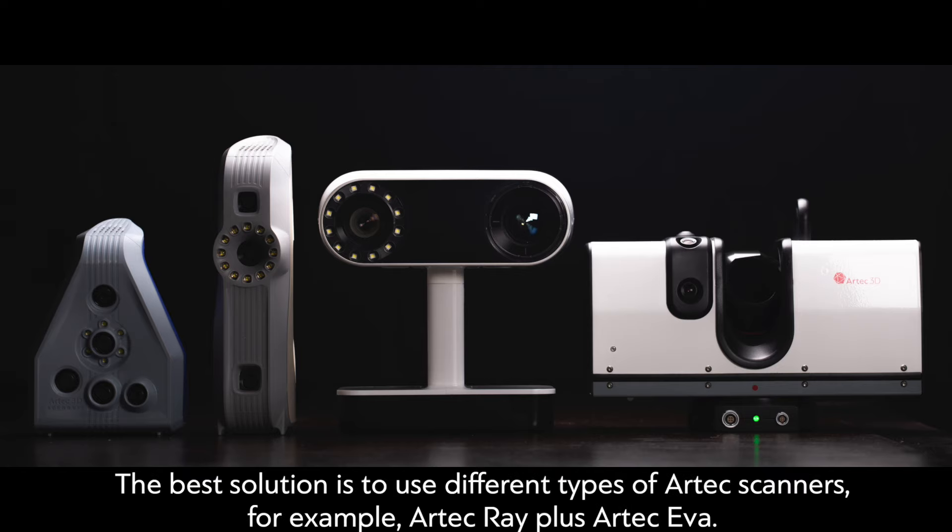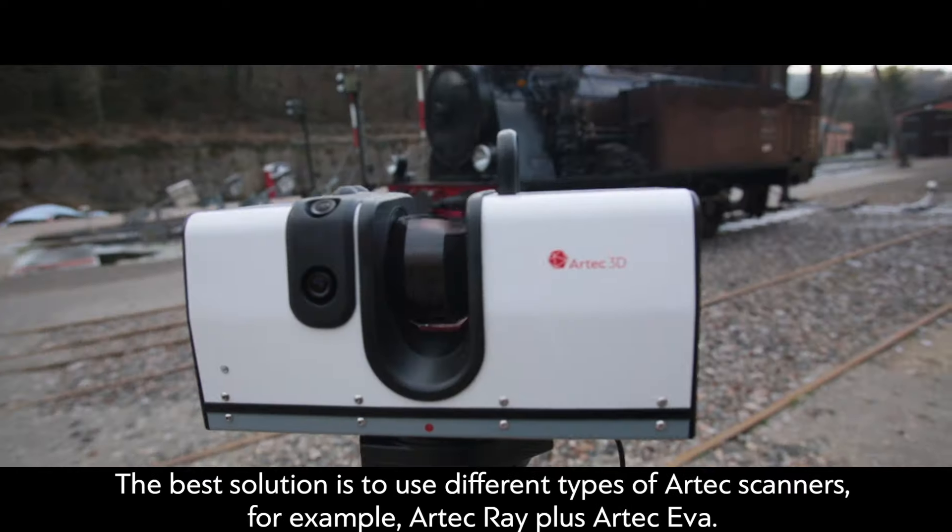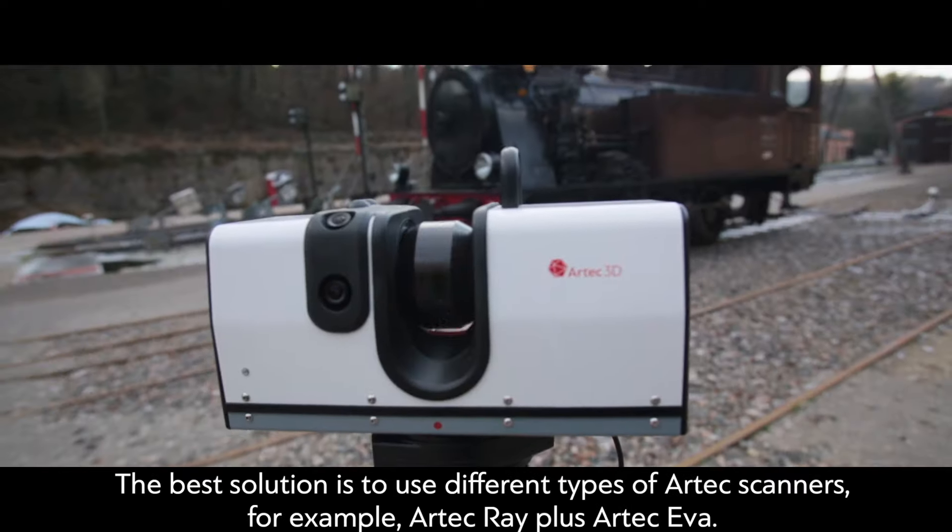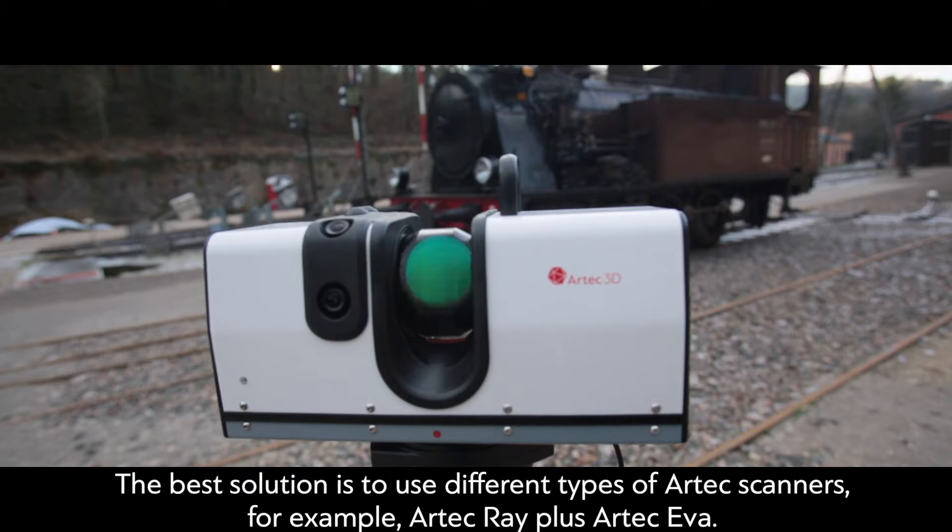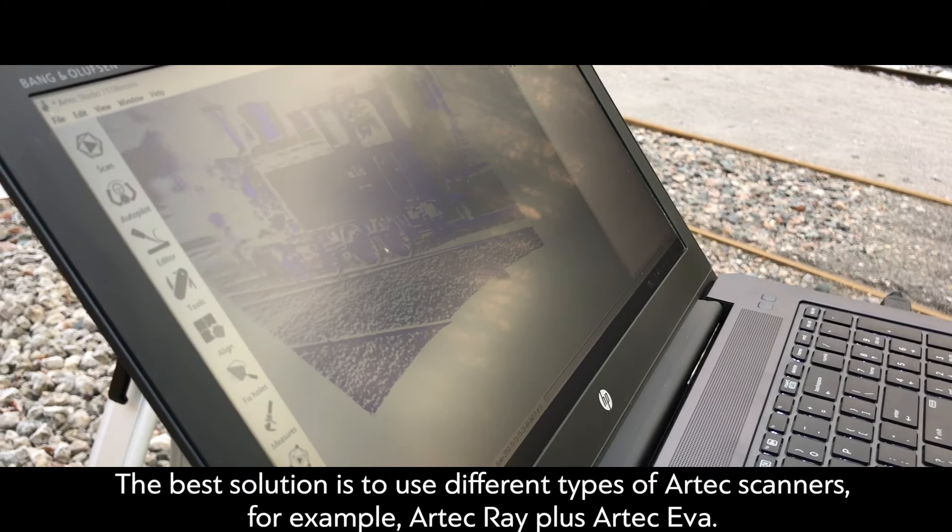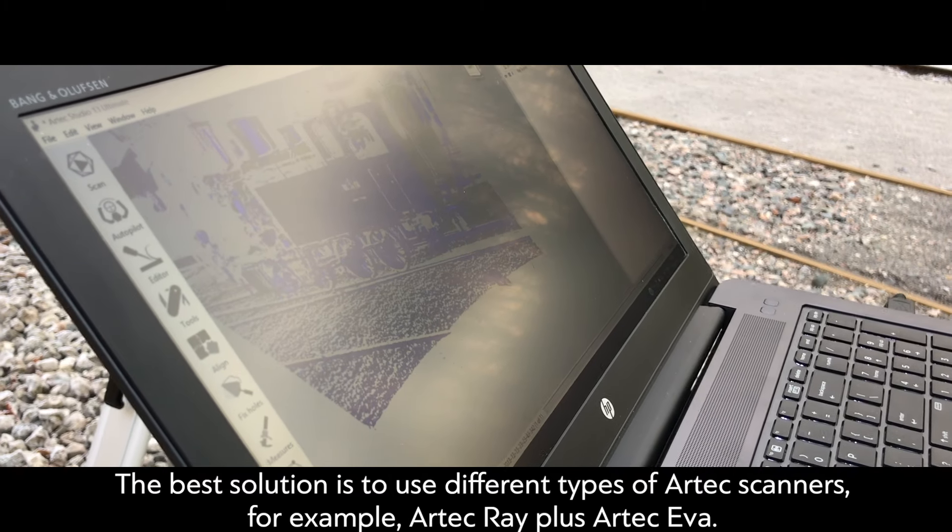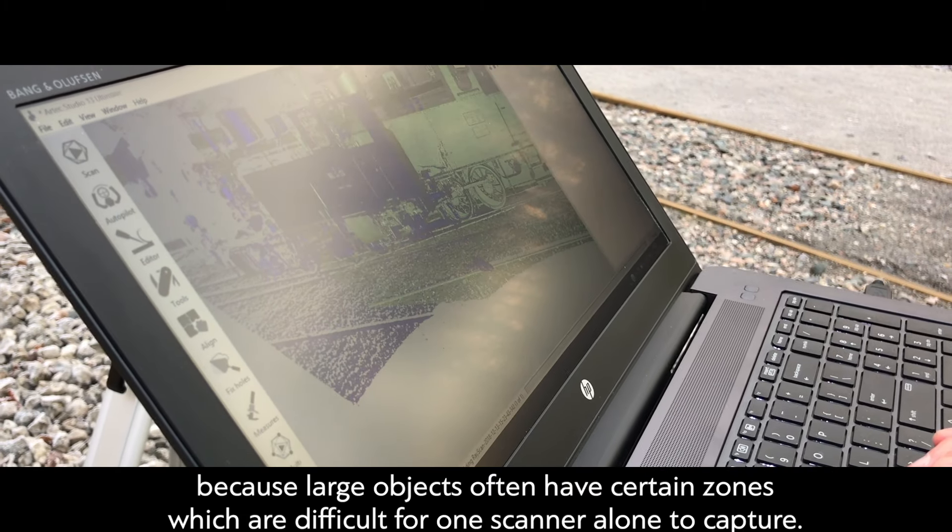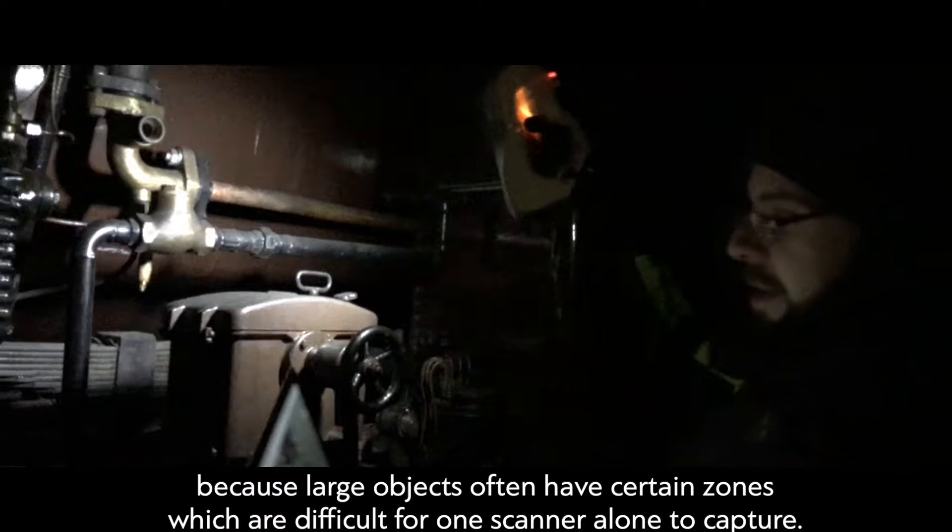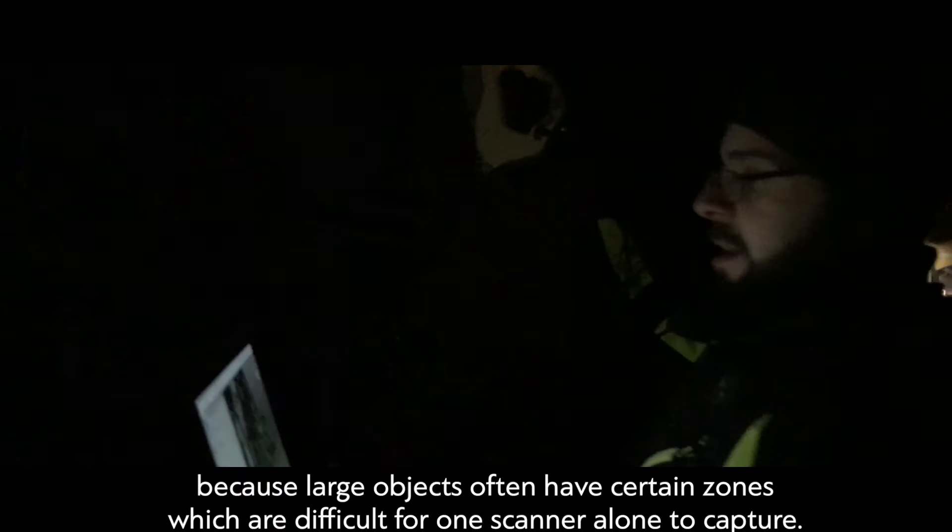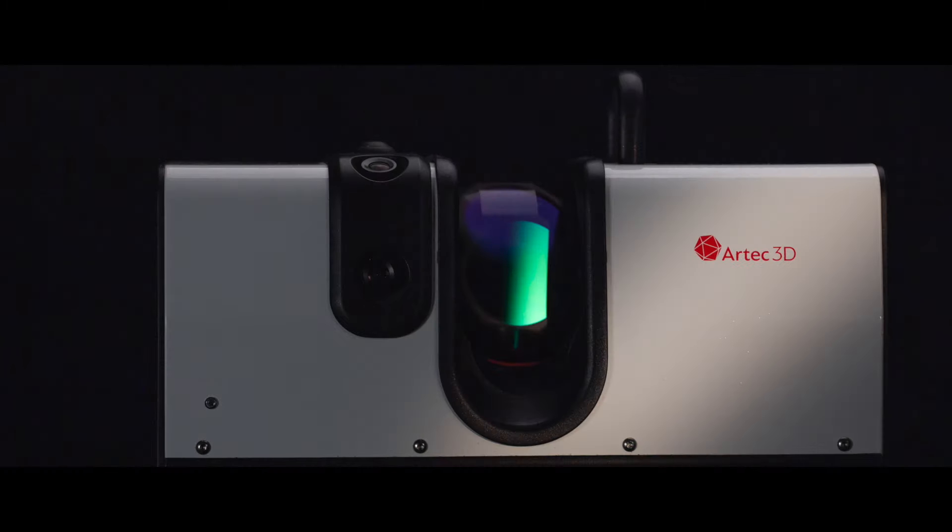The best solution is to use different types of Artec scanners, for example, Artec Ray plus Artec Eva, because large objects often have certain zones which are difficult for one scanner alone to capture.